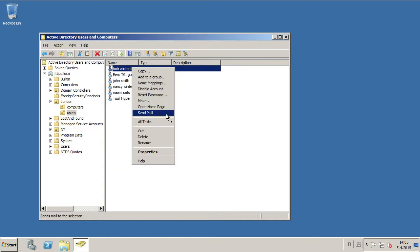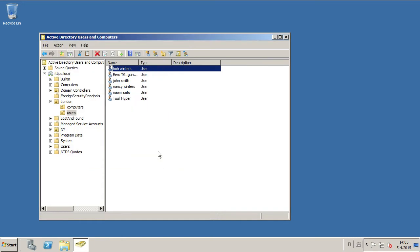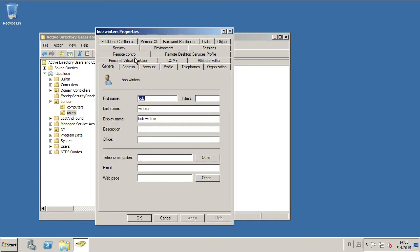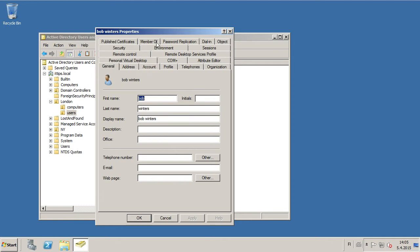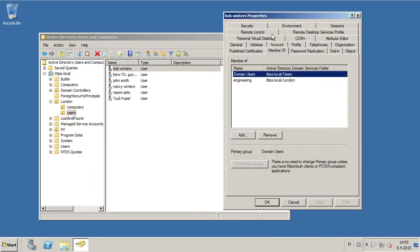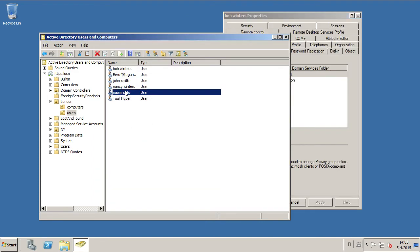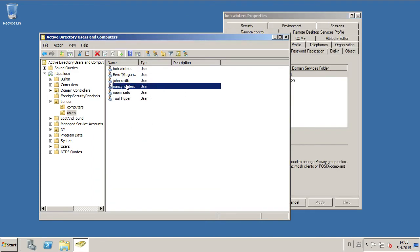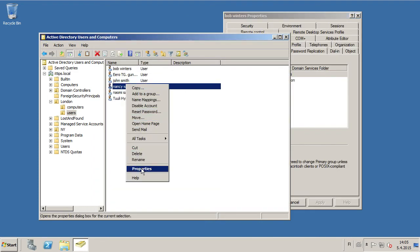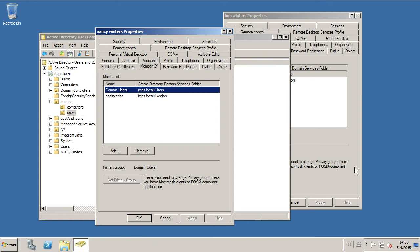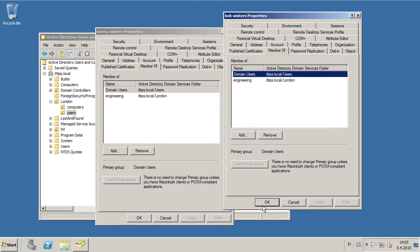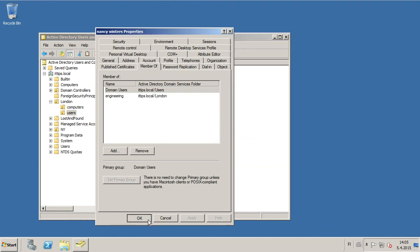And now we have copied Nancy to Bob, and if we go and look at the Member Of, indeed Bob is in the same groups that Nancy is in. And that's cloning slash copy complete.